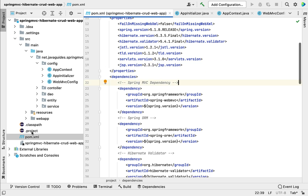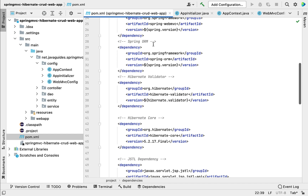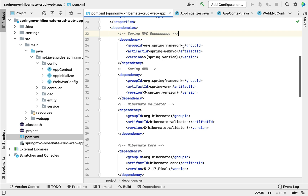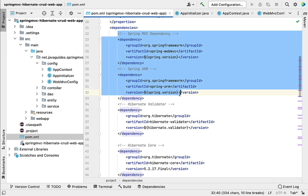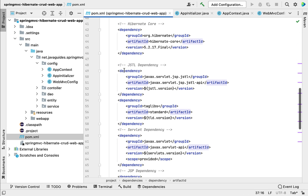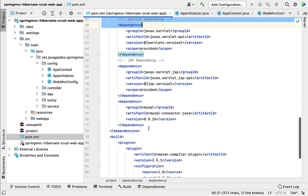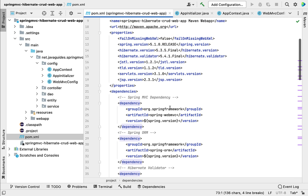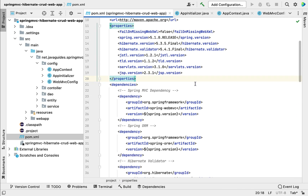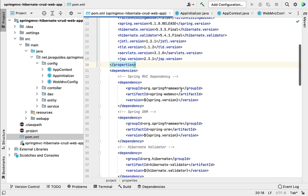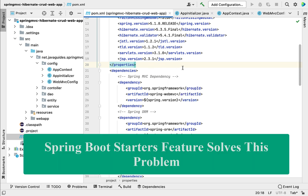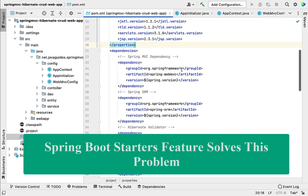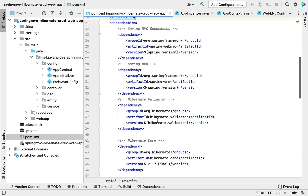The third problem: in the pom.xml file we have added a lot of dependencies — Hibernate related, UI technology related, and database related — and we have manually managed the versions of all these dependencies. This is a pain for developers to manually manage compatible versions of all these framework-related dependencies. Spring Boot addresses this problem too by providing starter dependencies that internally manage the versions of all the framework-related dependencies.